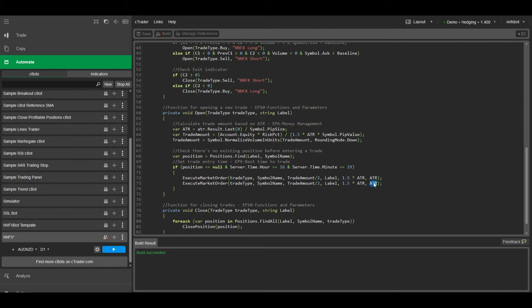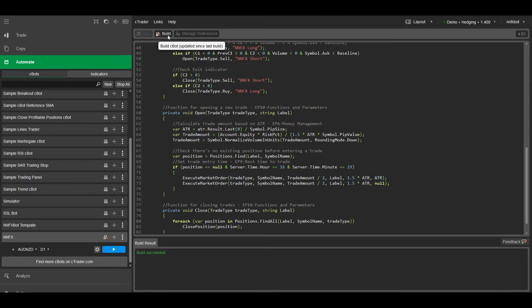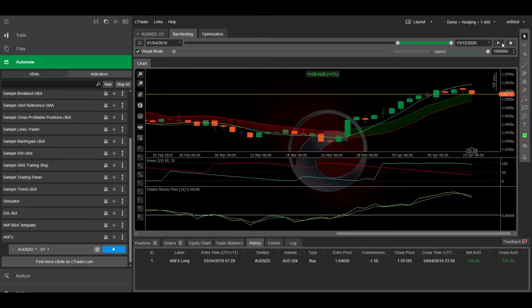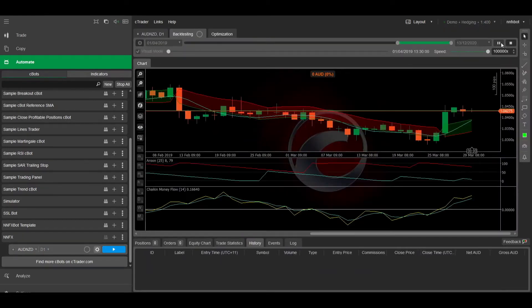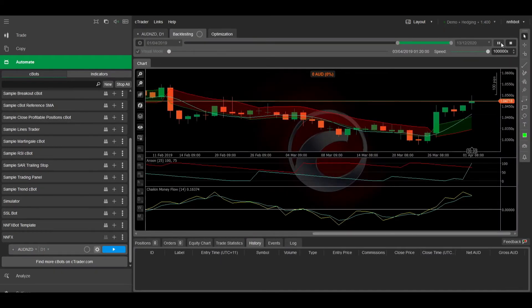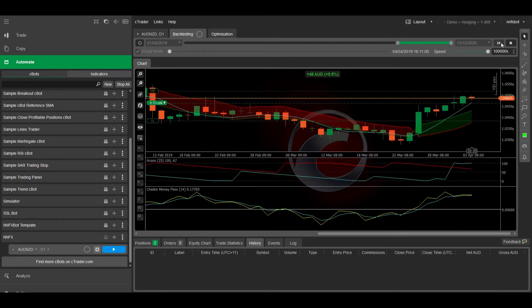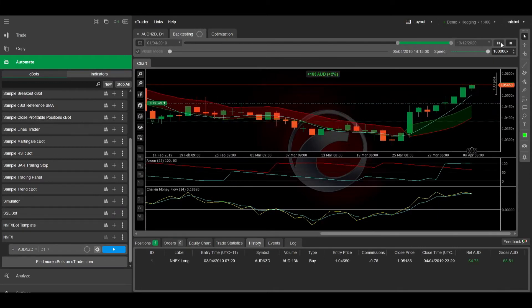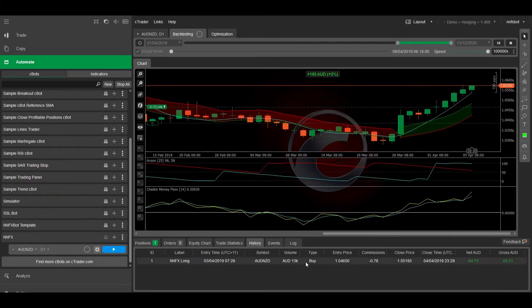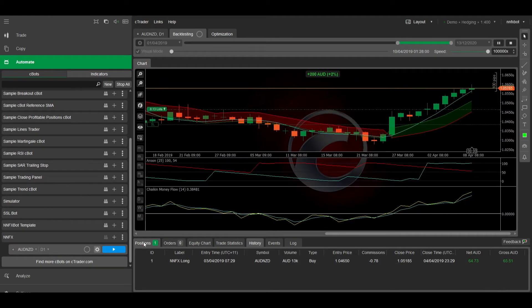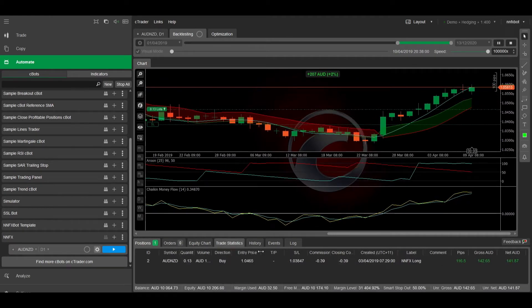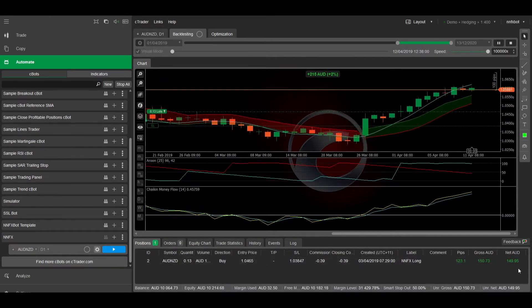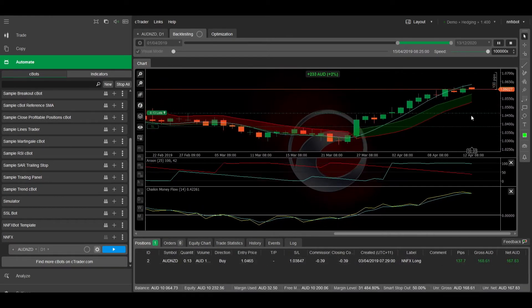For the second leg of the trade, we don't want any take profit so we'll just change the ATR to null. And now you can see when the take profit level is hit, only half of the trade is closed, and the other half is left to run.